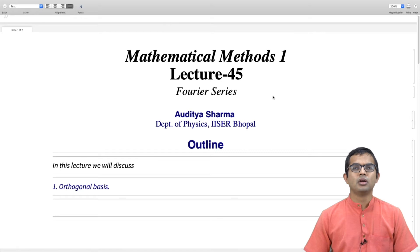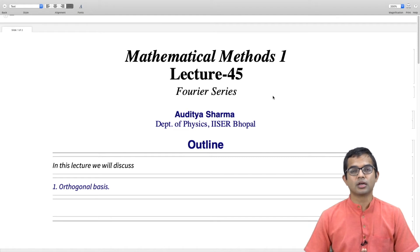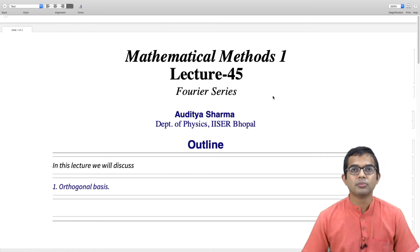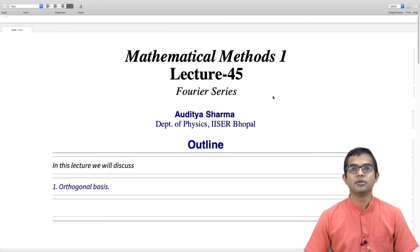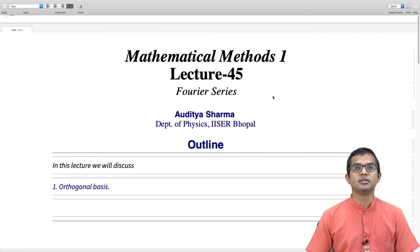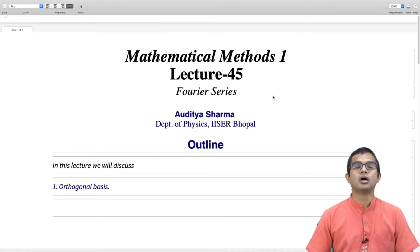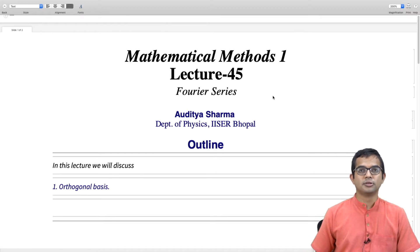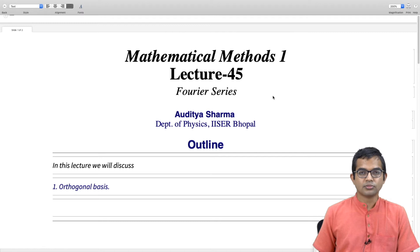We will fix our interval to be minus pi to plus pi. Later on we will look at how this can be generalized to other intervals, and then we will see how, from this linear algebra perspective, we would get to the Fourier series. In this lecture we will provide a prescription for how we can take a periodic function and expand it in terms of a Fourier series.